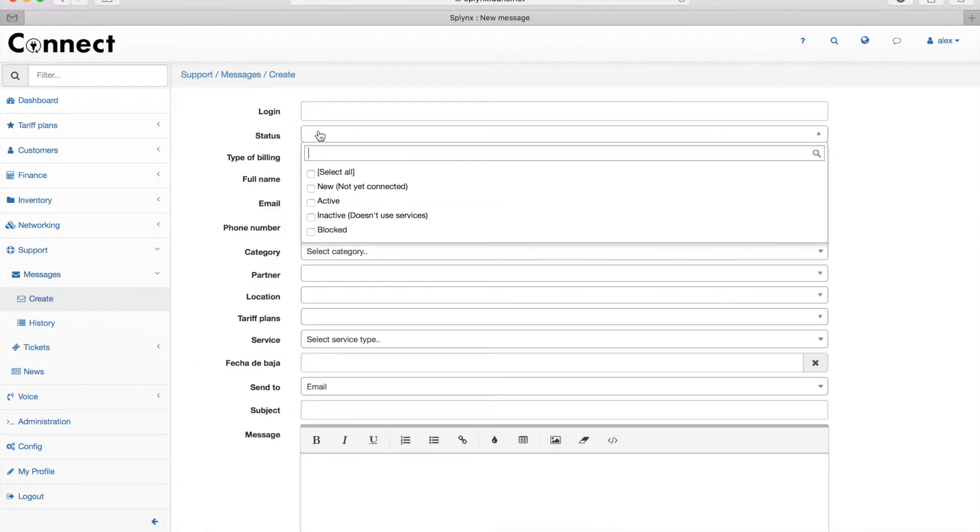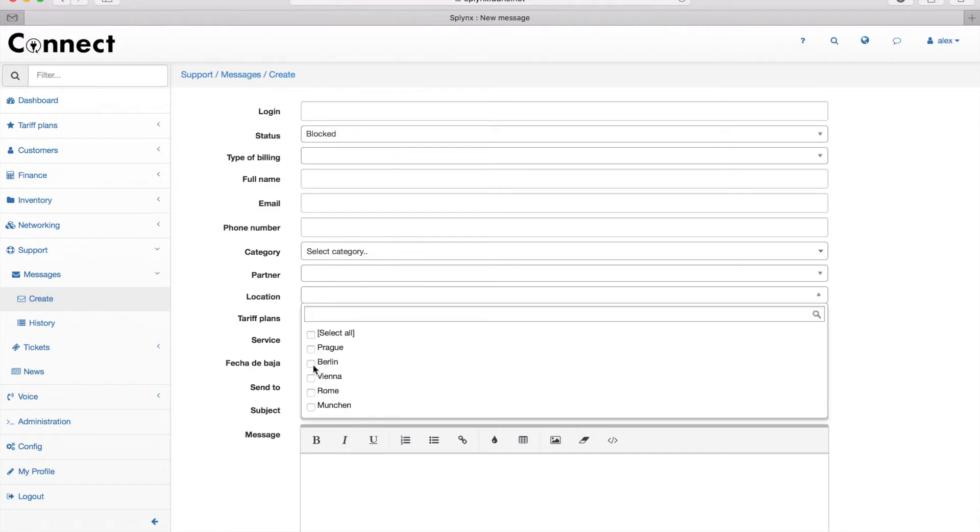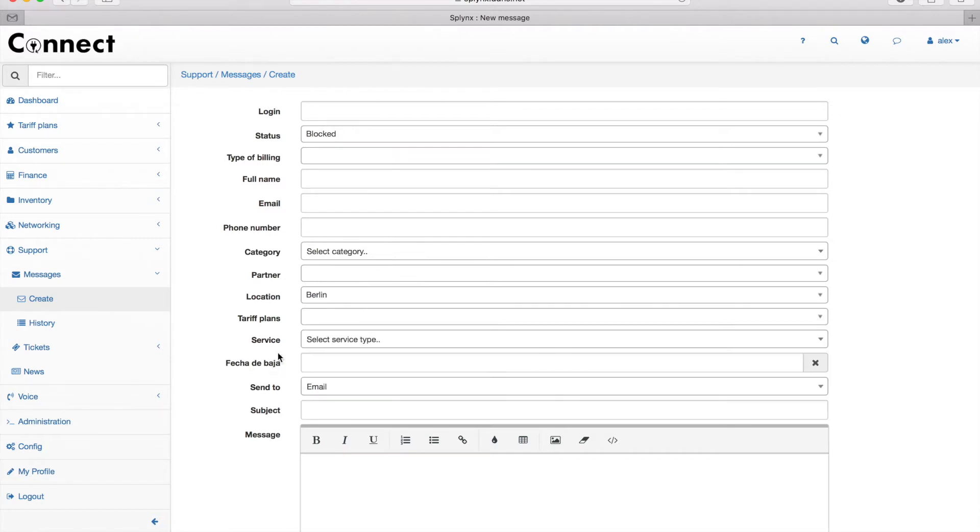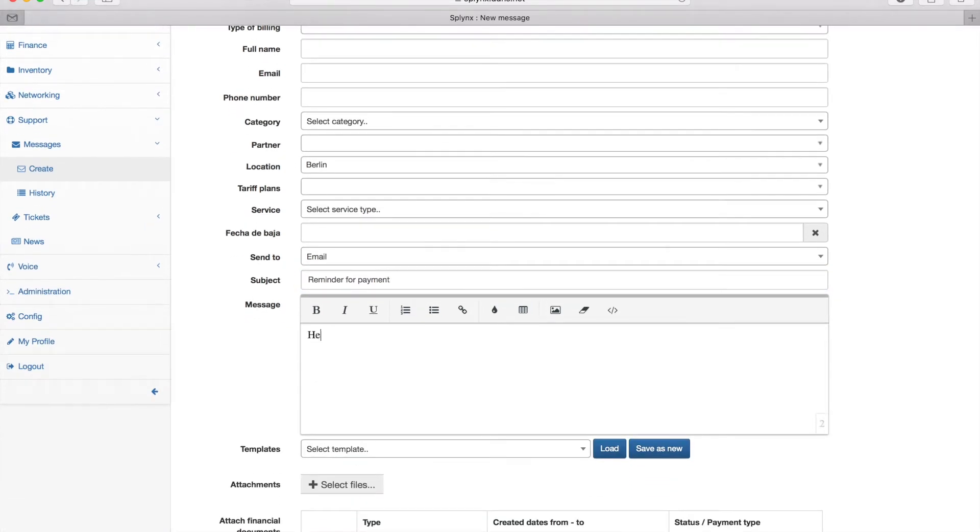There are large filtering options where I can choose, for example, the status of clients and different locations. Now I'm changing the status and location fields, and I will send the notification email to all blocked customers in the location Berlin.